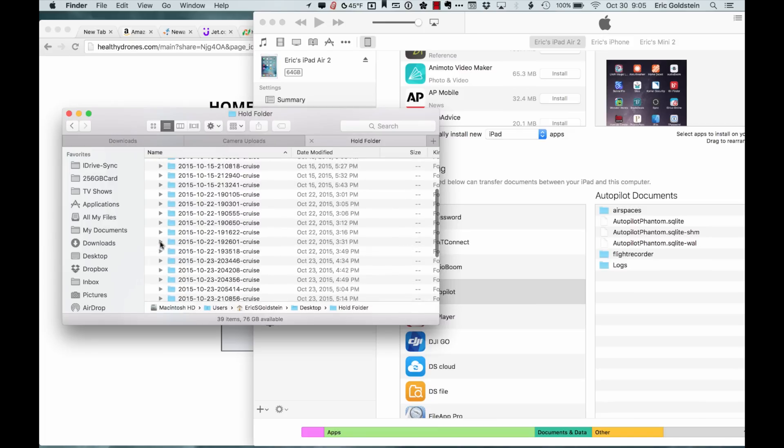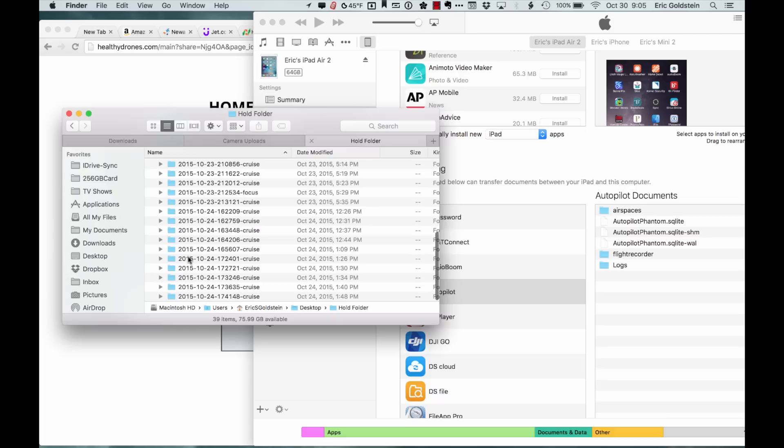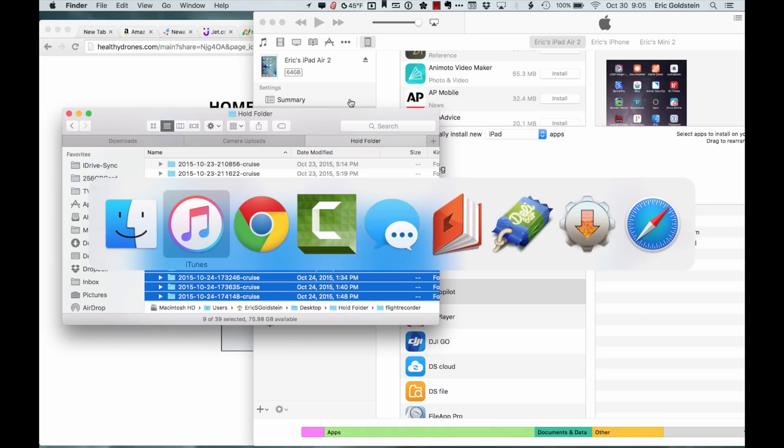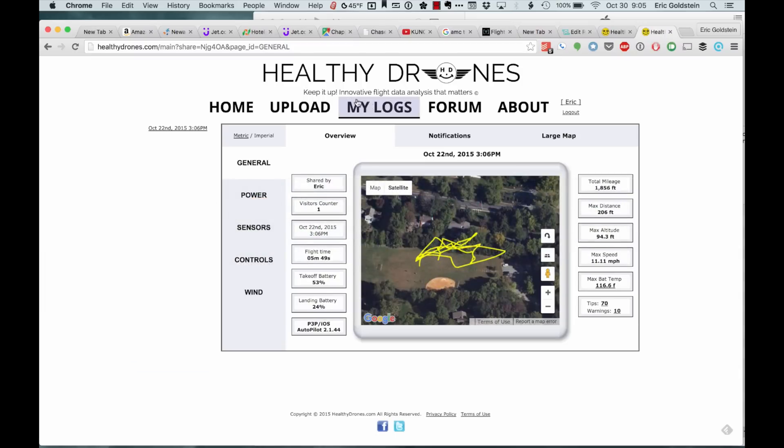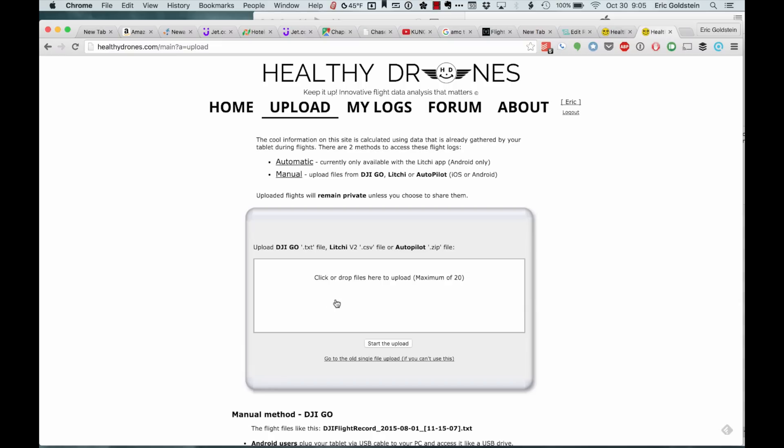What I can do, instead of having to select each one, is I can actually select all of these. I'm going to go back to Healthy Drones and click on Upload. Currently, you have to upload things manually with Autopilot.